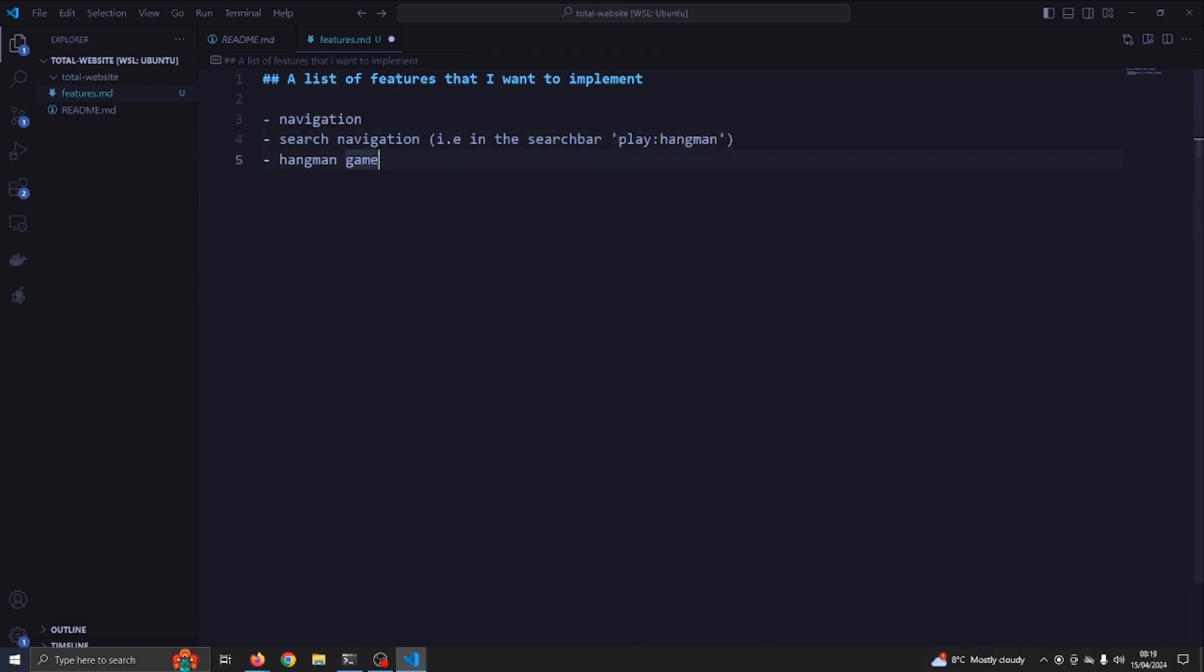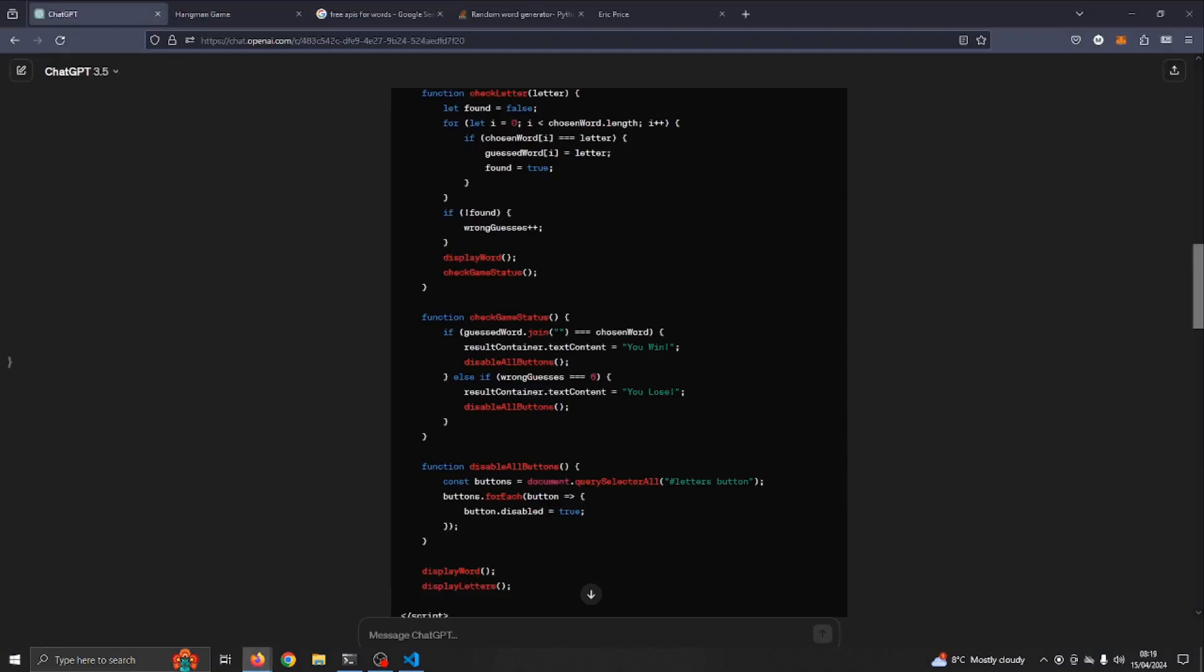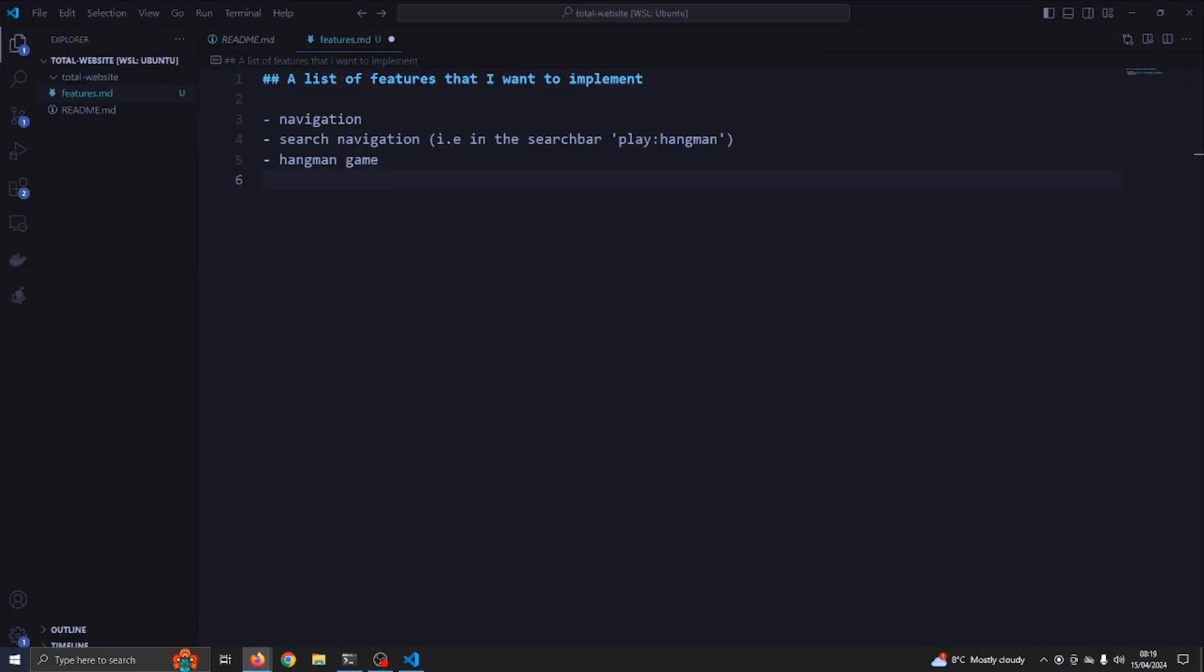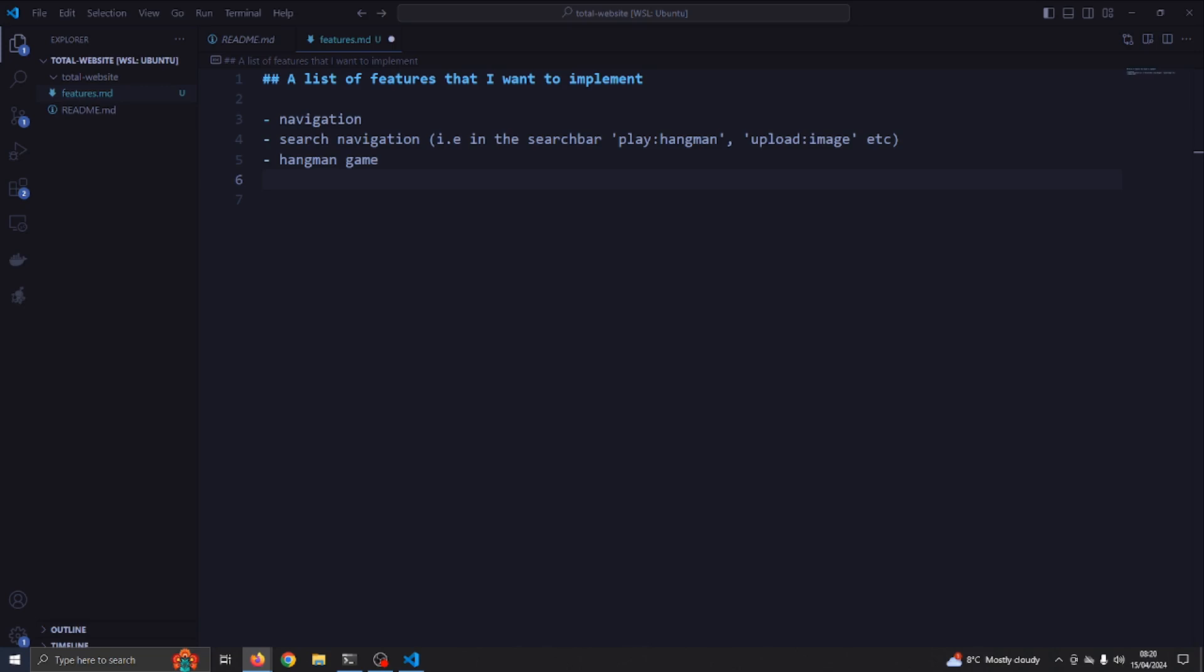There's a few things I wanted to note down like navigation, and then I wanted search navigation because obviously there's going to be lots of things. You don't want a huge crazy graphical user interface to find things. It would be nice if you could search stuff. So there I put 'play hangman,' and yeah we'll create a hangman game. We probably need a table of contents as well or something.